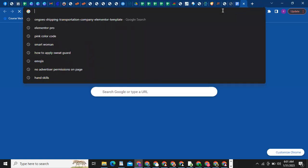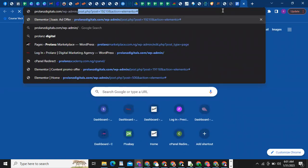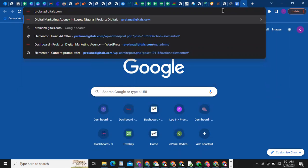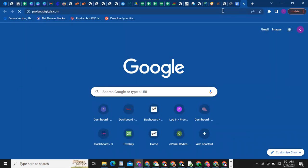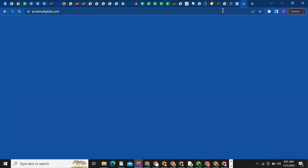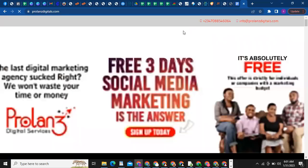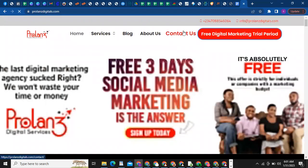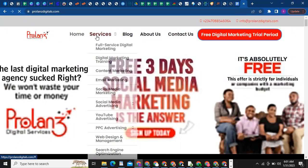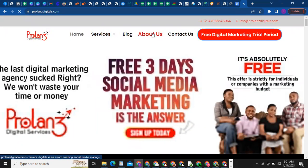Let me quickly show you something for those that might not know what I mean by menu and what I mean by pages. So as you can see here, you have Home, Services, Blog, About Us, Contact Us — this is our menu.